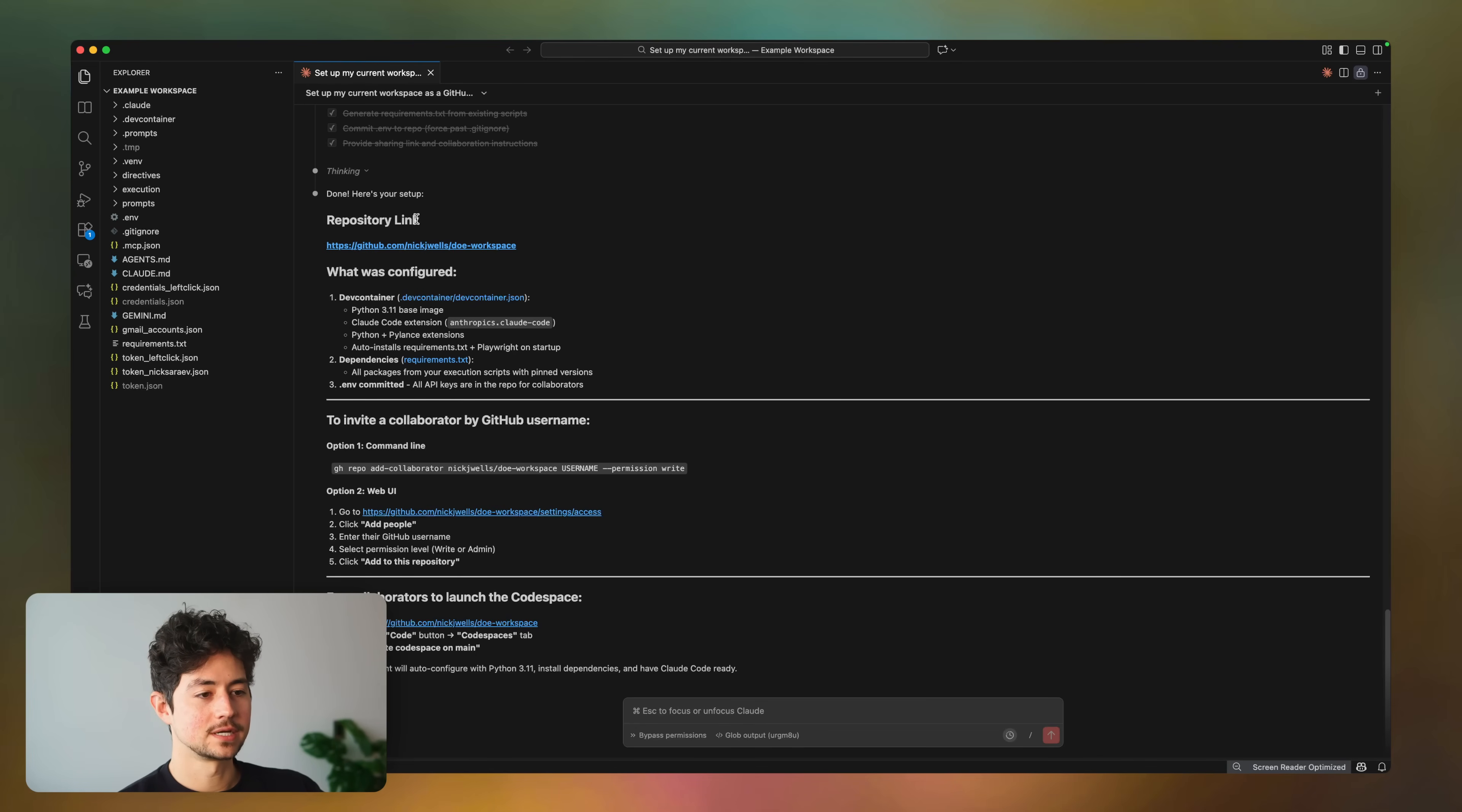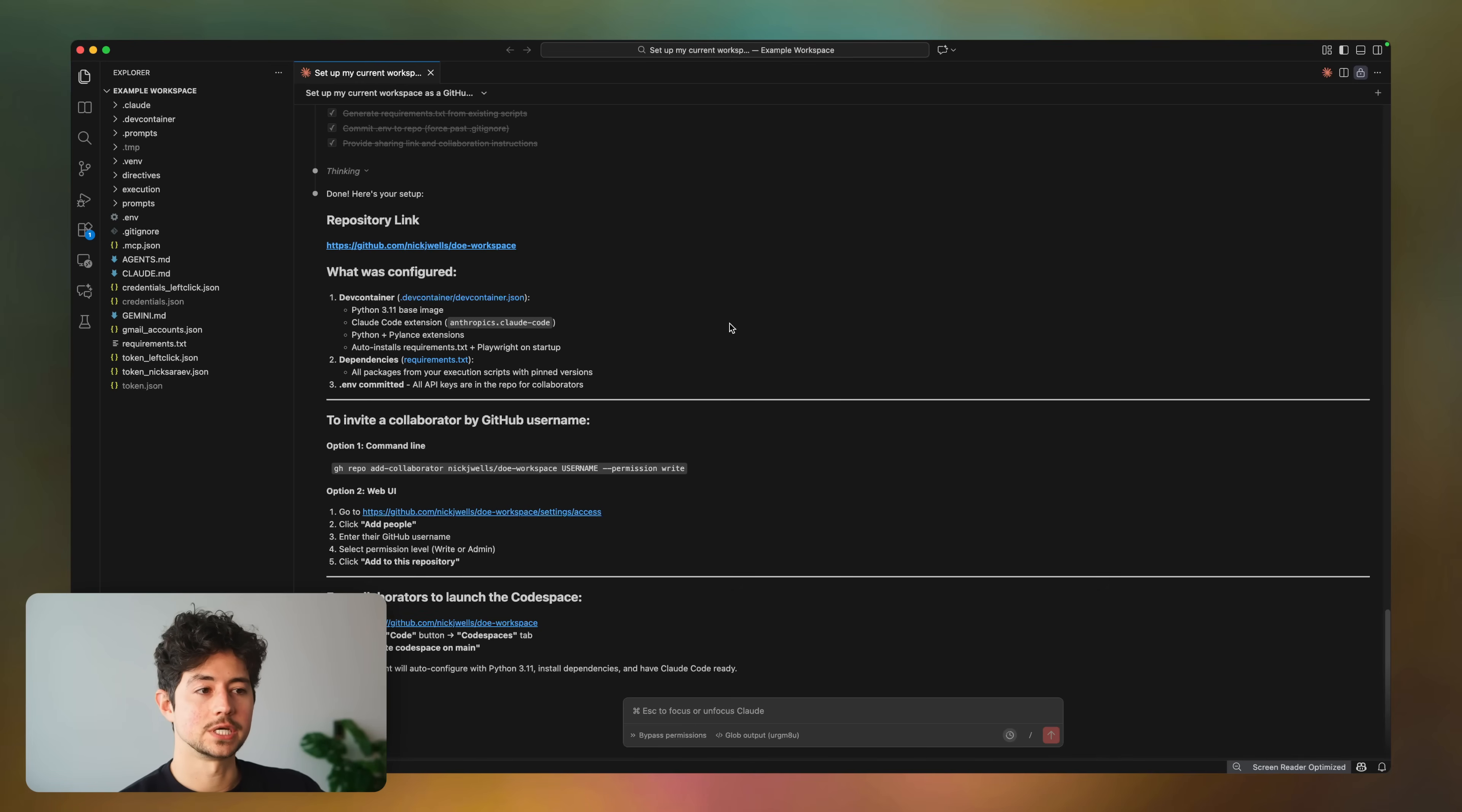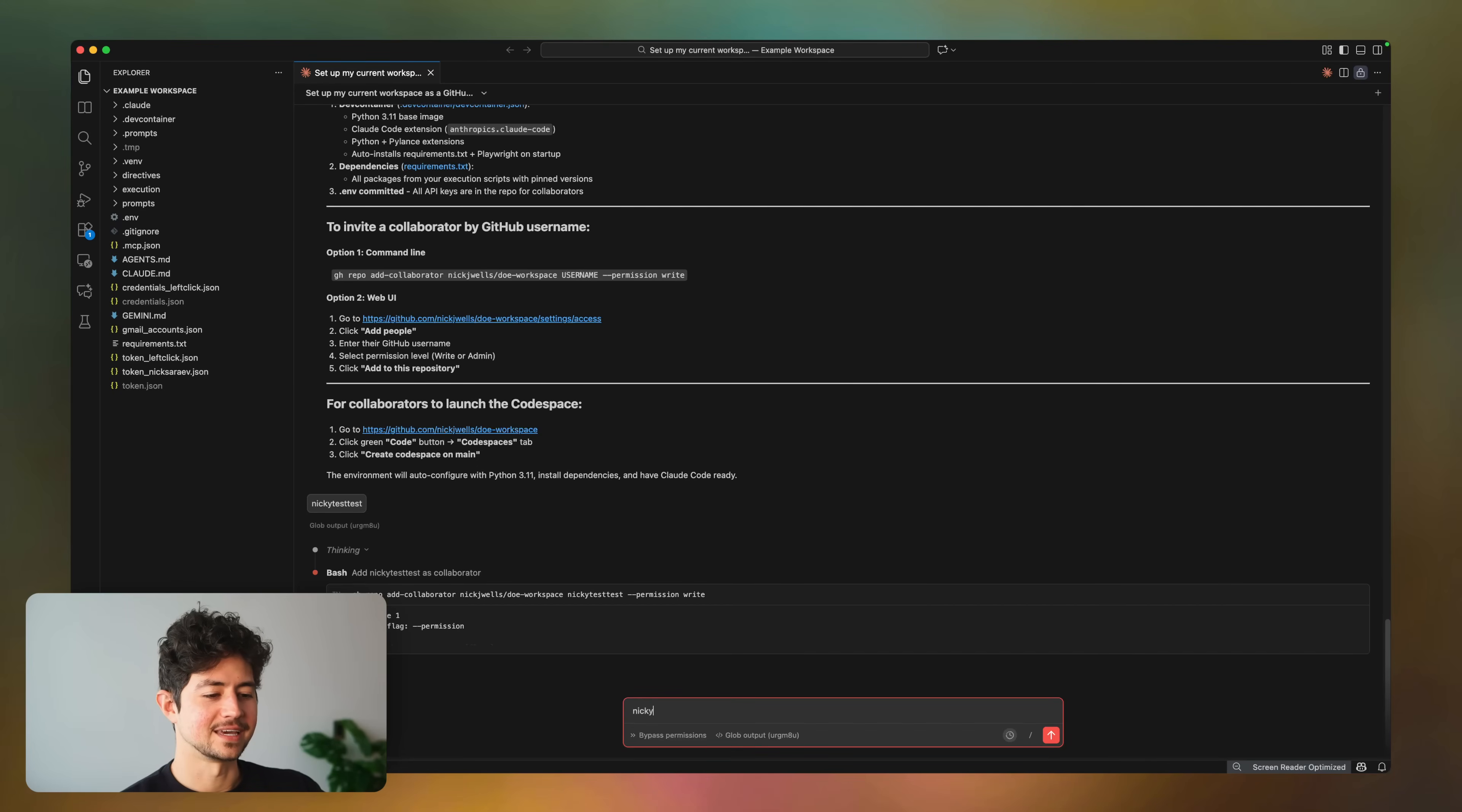Okay, once you're done, it'll give you a little message that looks something like this with the repository link. It'll run you through what it did, although we don't really care too much about that. And then over here, it'll say to invite a collaborator by GitHub username. So now, what your client or employee or colleague has to do is they have to go on GitHub and set it up. And one of the questions that I'll ask you is, hey, what is your username? And so in my case, it was NickyTestTest. So I'm going to say invite NickyTestTest. At least I think it was NickyTestTest. Maybe it was NickTestyTest. It's probably NickTestyTest, huh? Yeah, that's what it was. NickTestyTest. So anyway, make sure you get the dang name right.